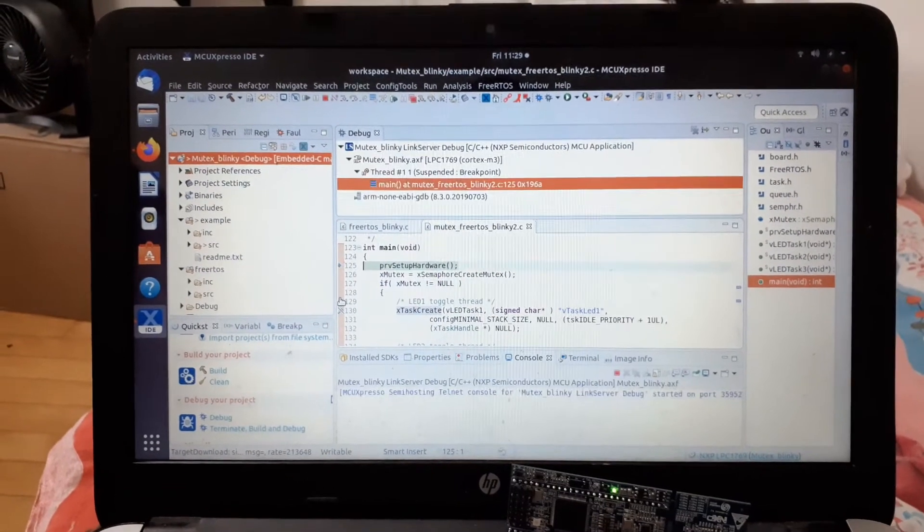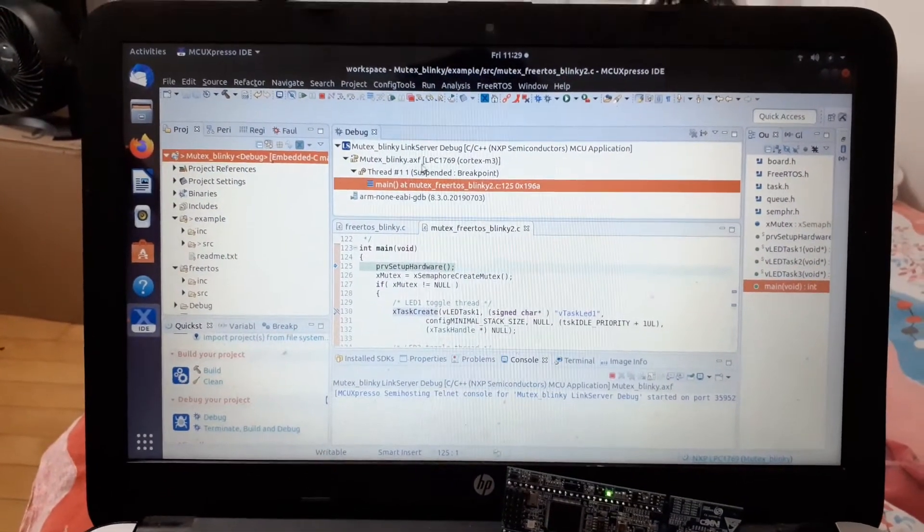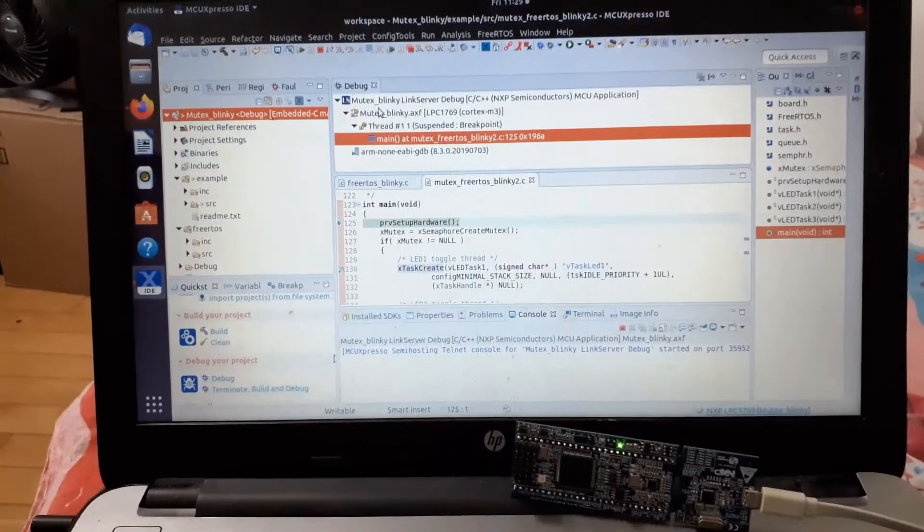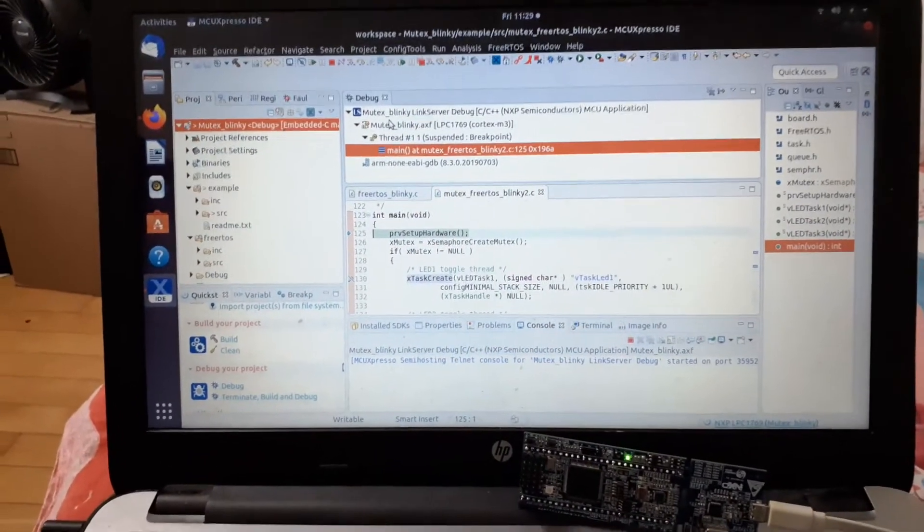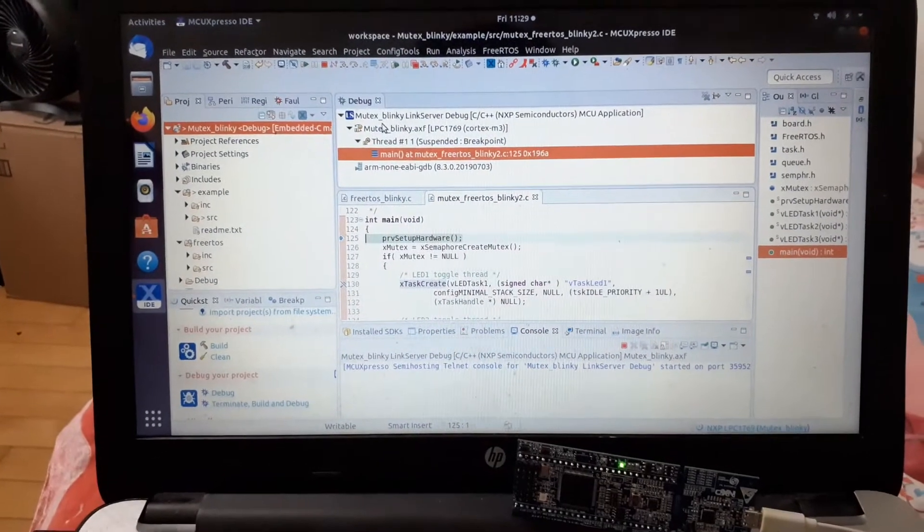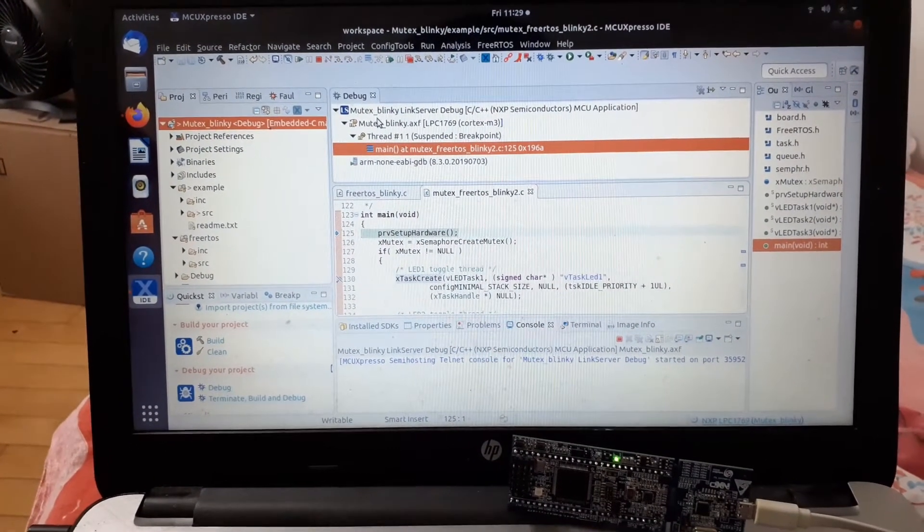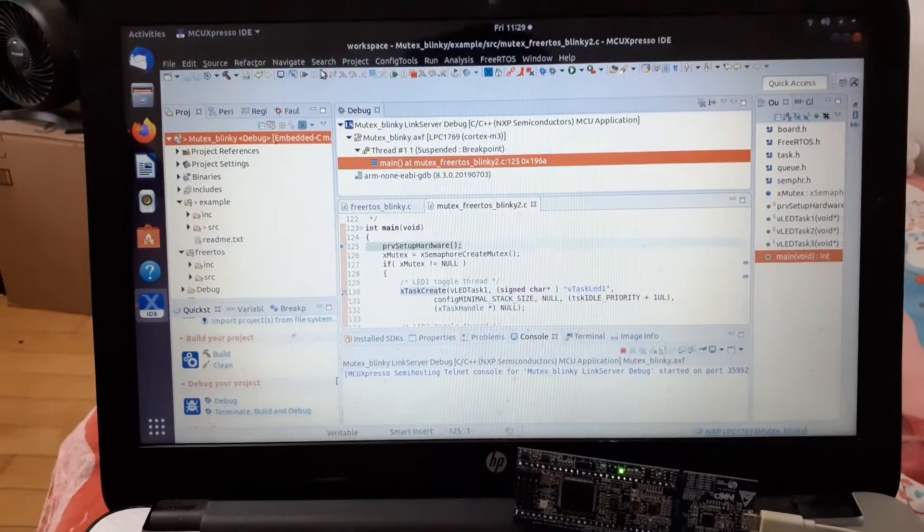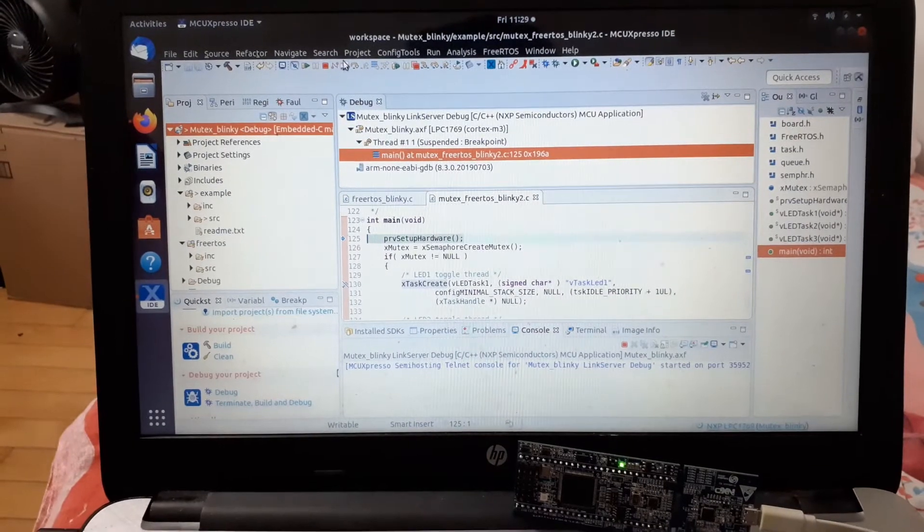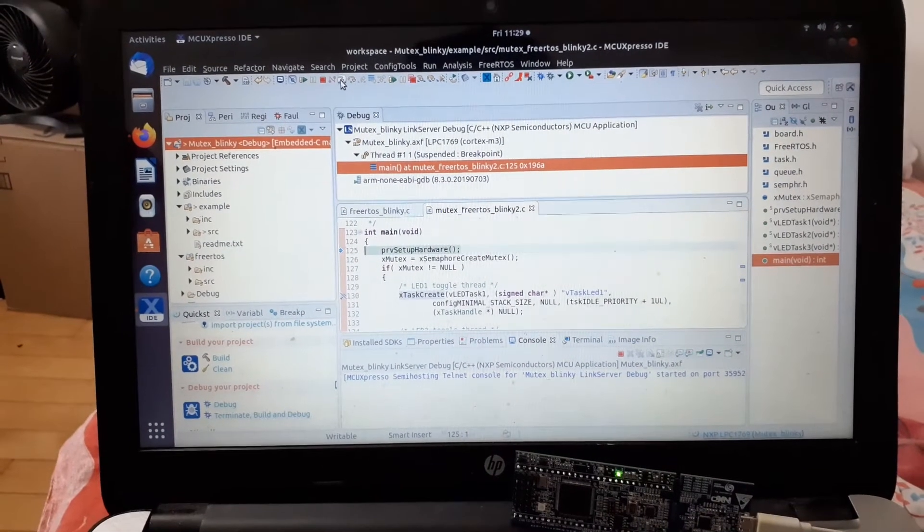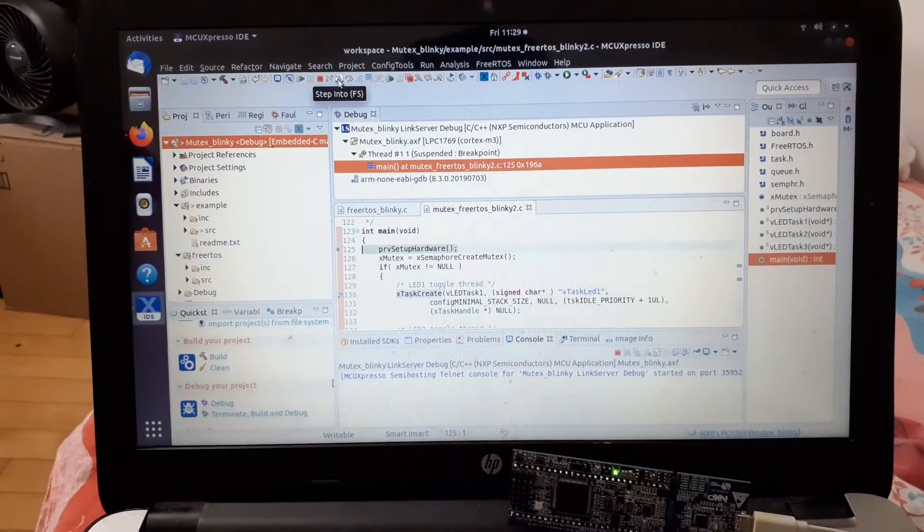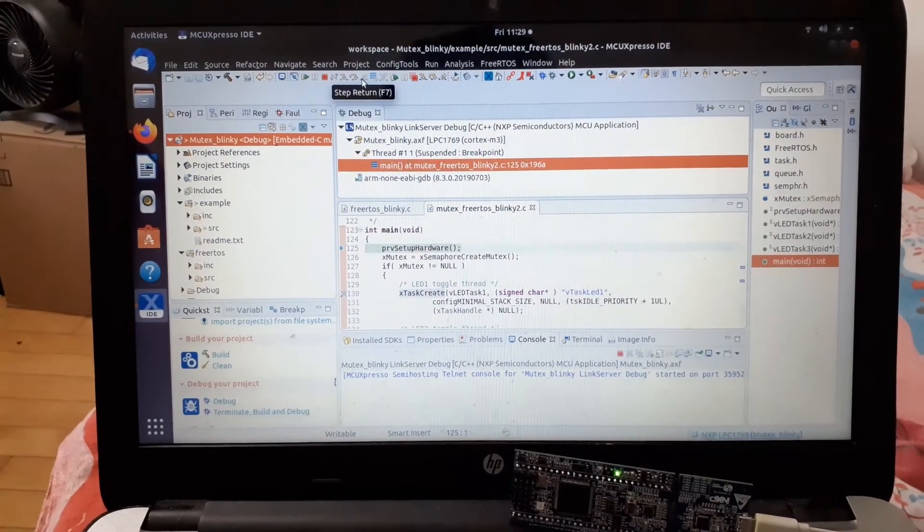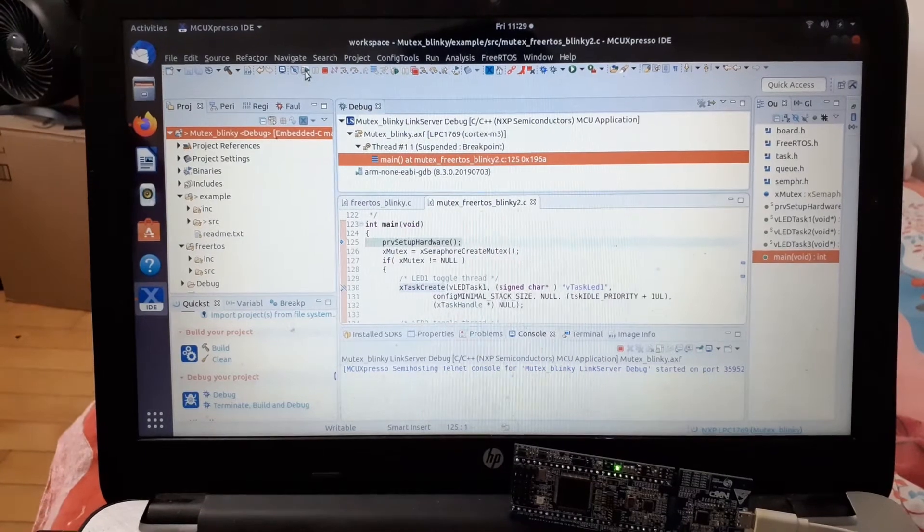Now the debug process is started. You can see there is no blinking of any LEDs in our PC board. These are the debugging tools: step into, step over, step return, resume, pause, and suspend.